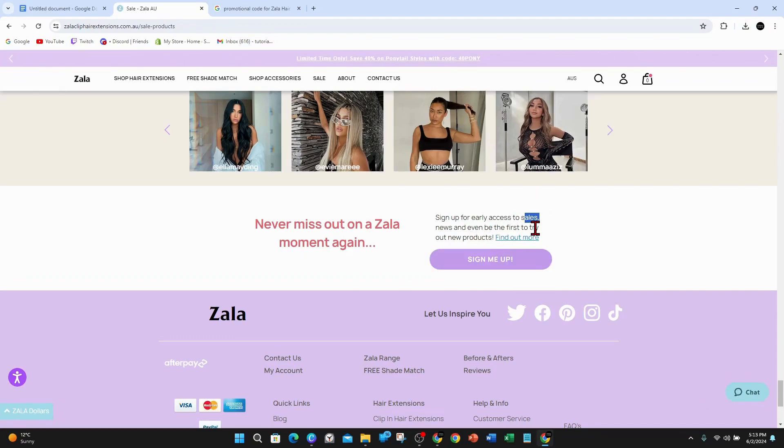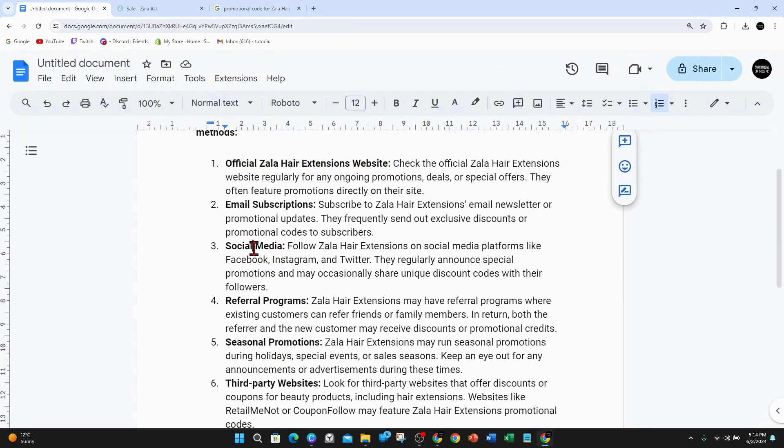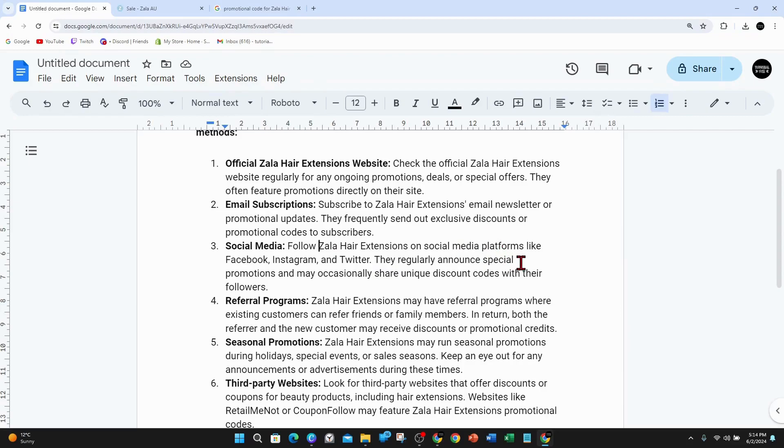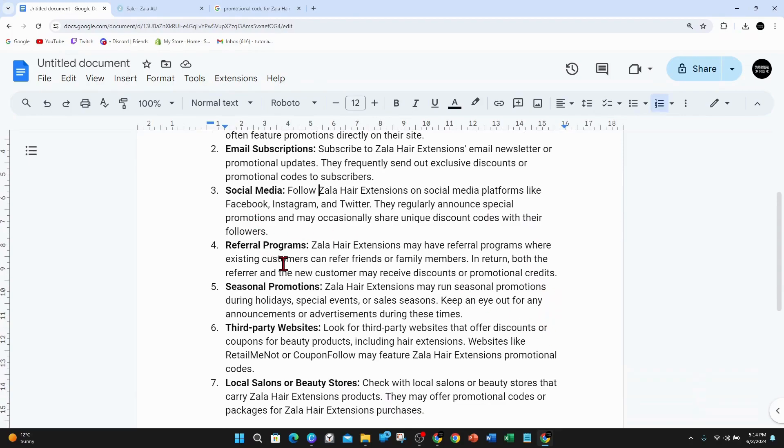You can click on sign me up and they will send out emails when there's sales on. For social media, you can follow Zala hair extensions on social media platforms like Facebook, Instagram, and Twitter. They announce special promotions and may occasionally share unique discount codes with their followers, so keep an eye out for that.